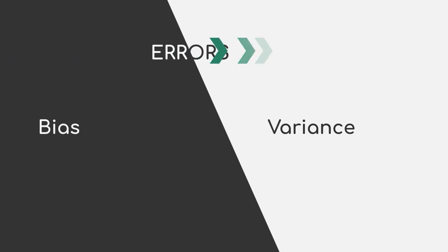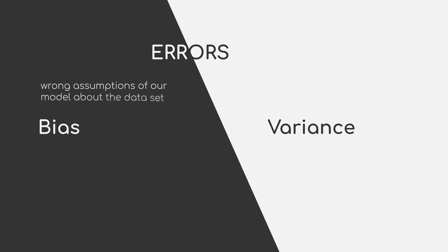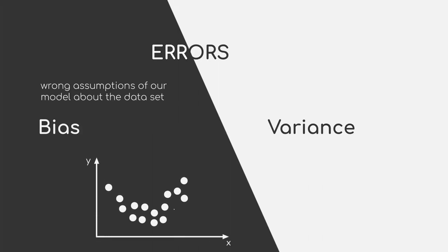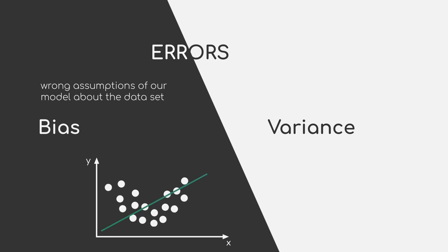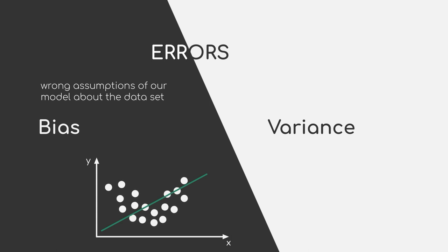The bias error comes from wrong assumptions of our model about the dataset. In essence, high bias means that our model fails to identify good patterns of the data or it oversimplifies. The algorithm was not able to come up with a good function that maps our data to the correct labels.